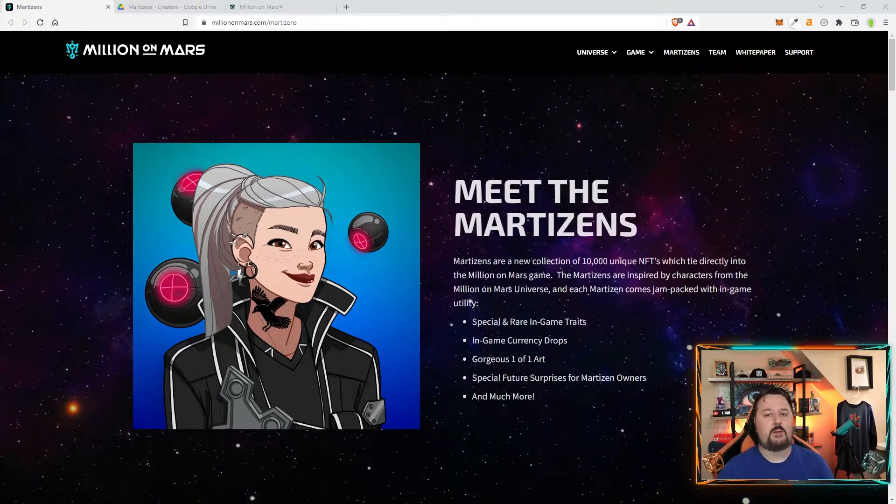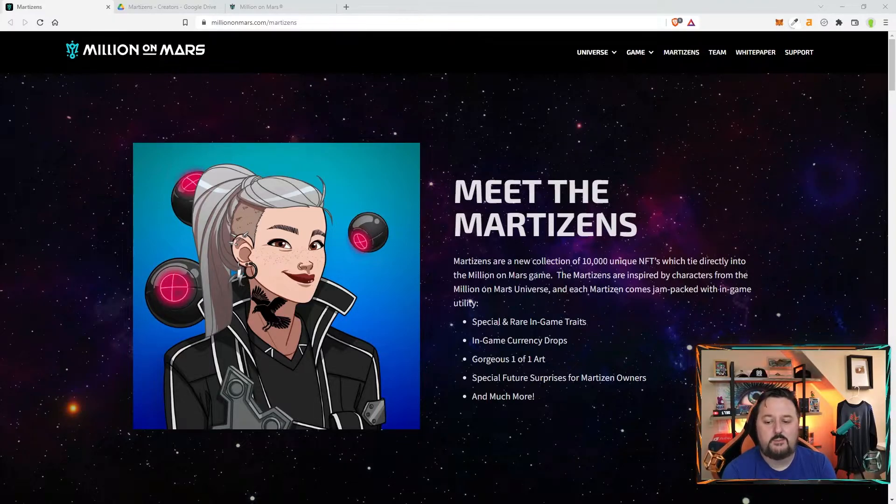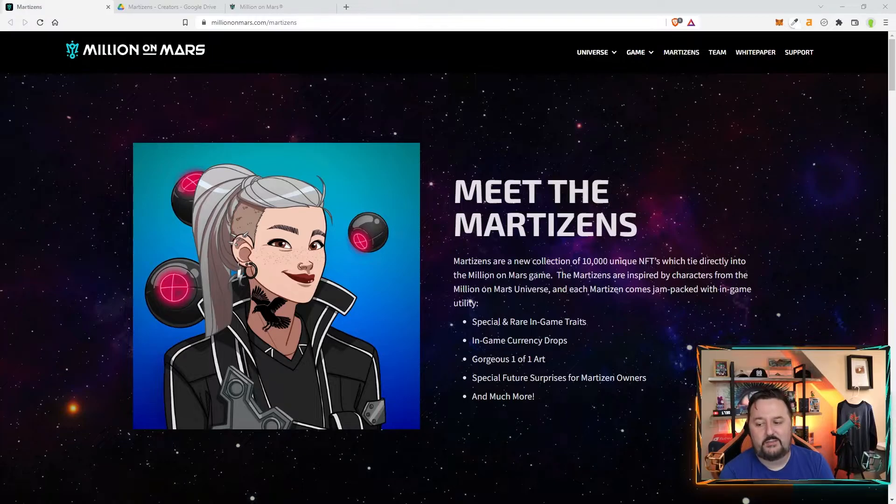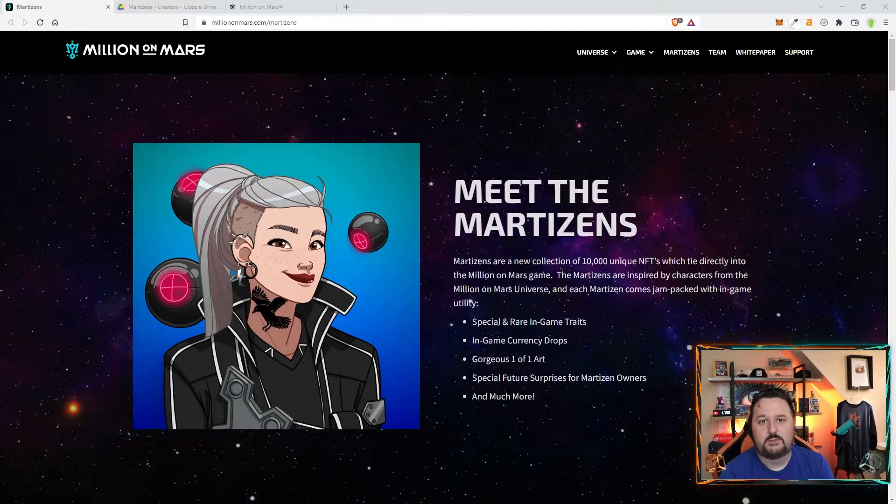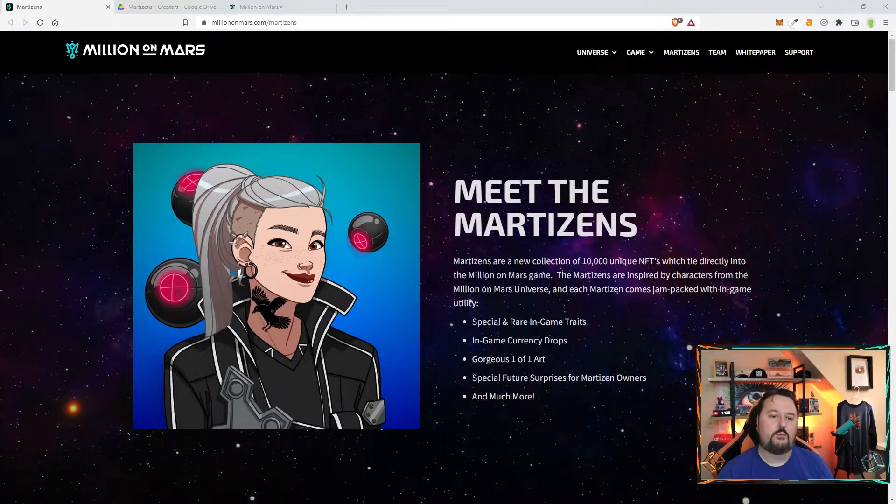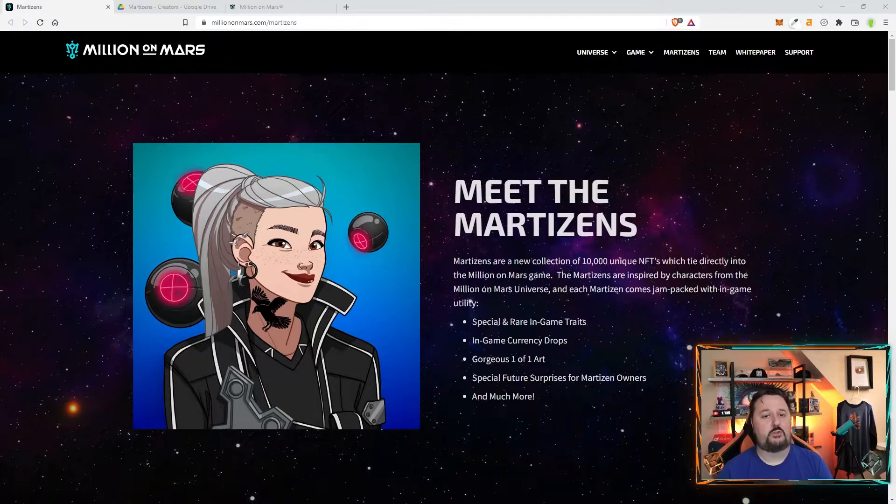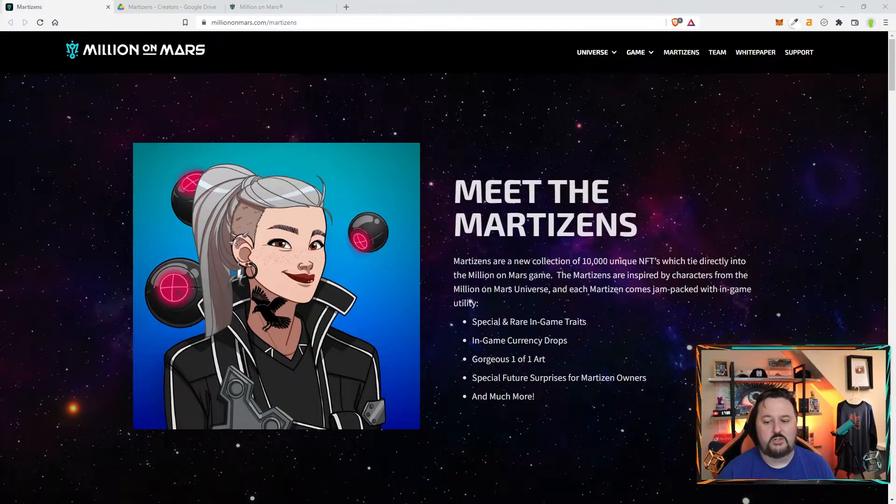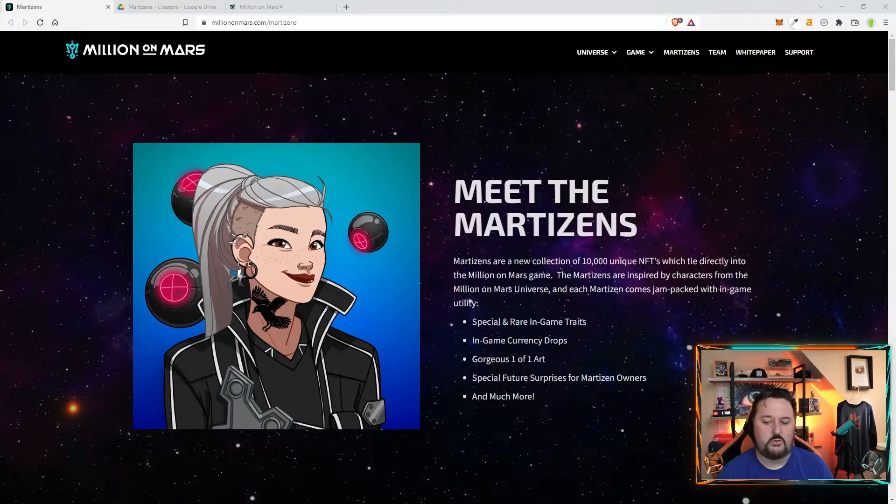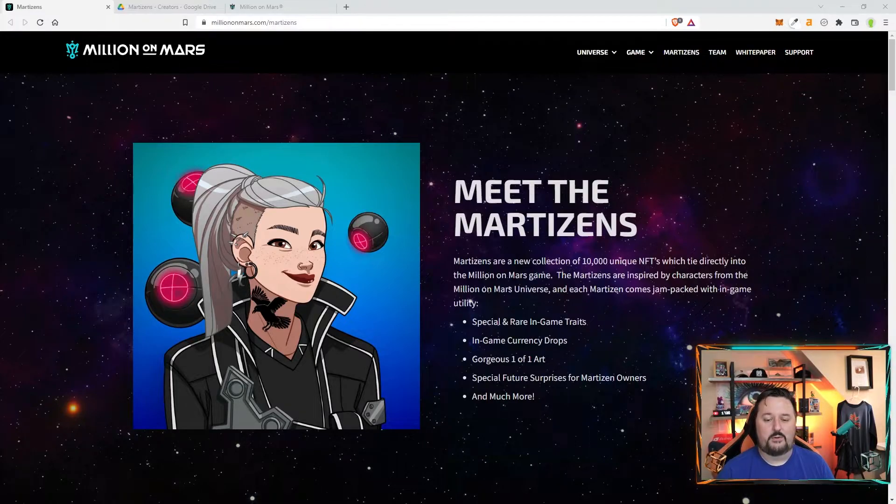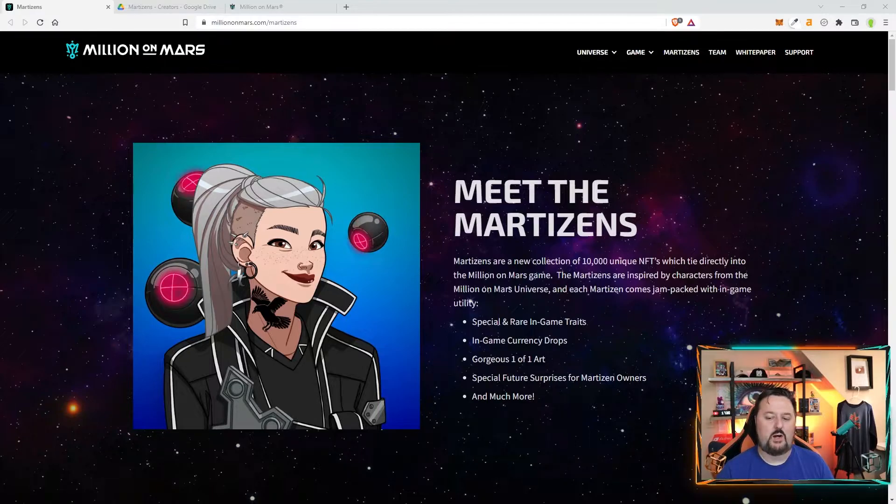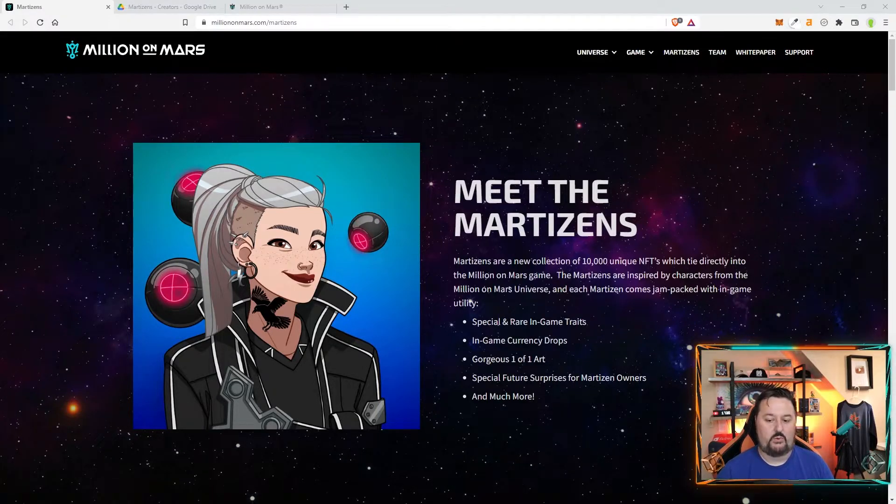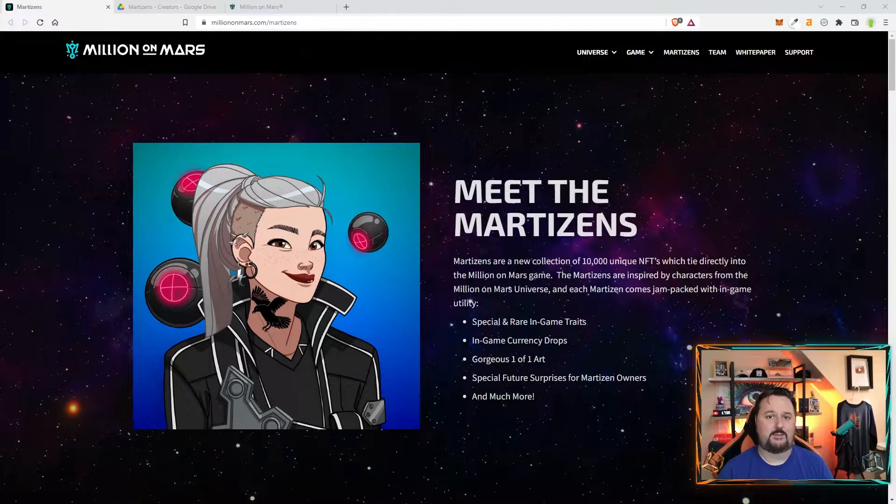Let's go and dive in and talk about meeting the Martizens. Martizens will be your profile picture, which is awesome. And there is a collection of 10,000 unique NFTs, which are going to be directly integrated in Million on Mars. And these 18 characters all play off the Million on Mars universe. Some will have special and rare in-game traits, in-game currency drops. People love the artwork, obviously. Special future surprises for Martizen owners and much more. There's a lot of stuff going in and we're going to dive in a little deeper about them, but this gives you a basic idea on how they're set up.